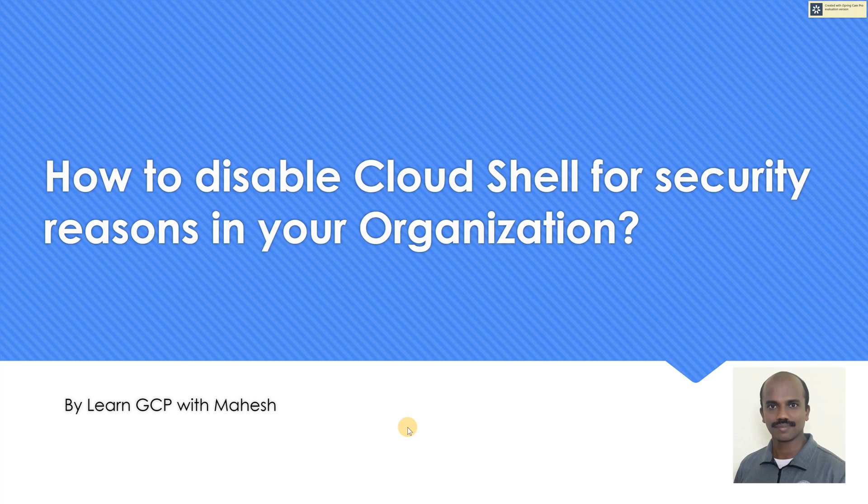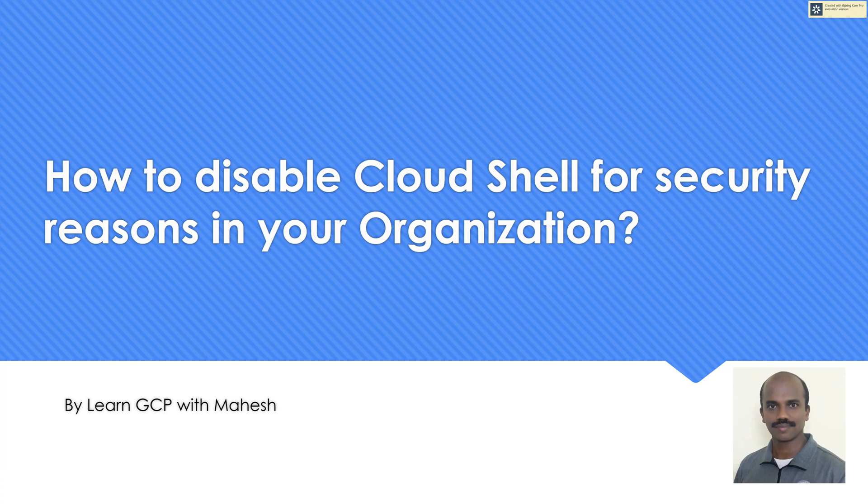Hello everyone, welcome to my YouTube channel. I'm Mahesh. A couple of days back I did a small YouTube Shorts video where I mentioned, is it possible to disable Cloud Shell? I mentioned it quickly in 15 seconds. Some of you dropped me a direct email asking, how do you do it? Can you show a demonstration?